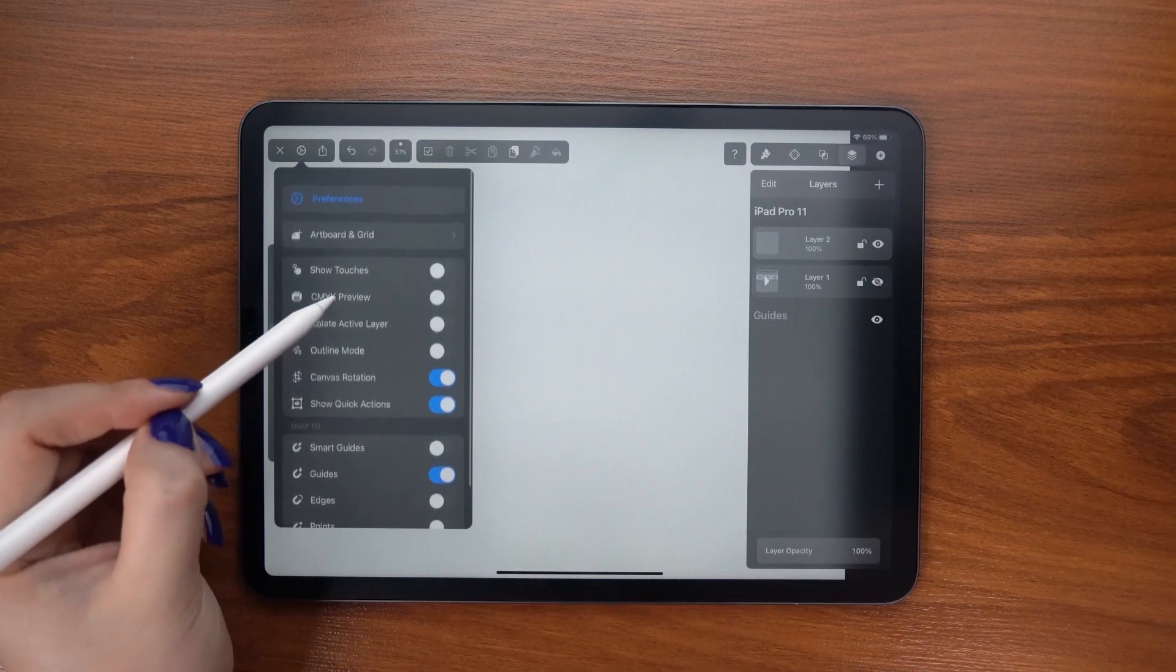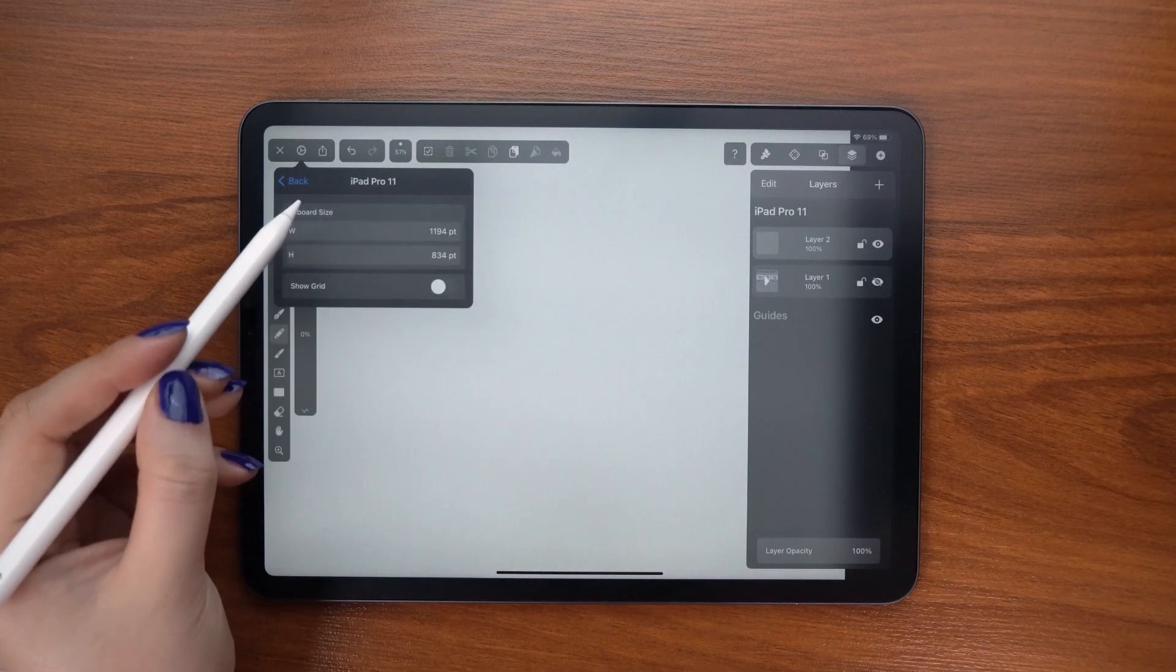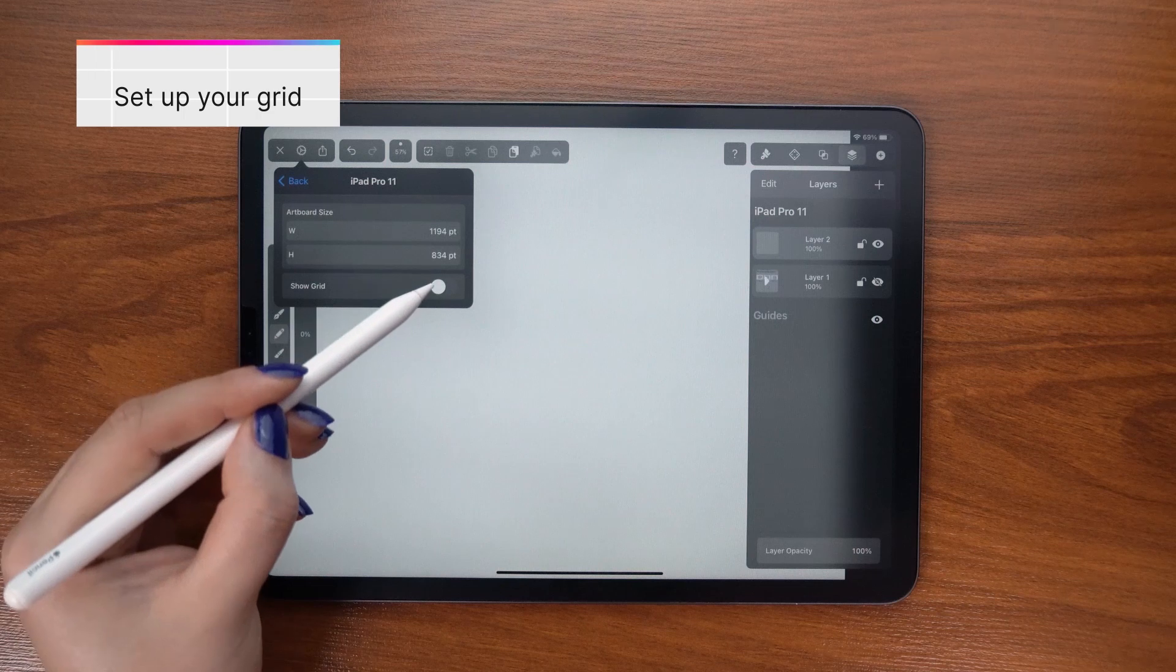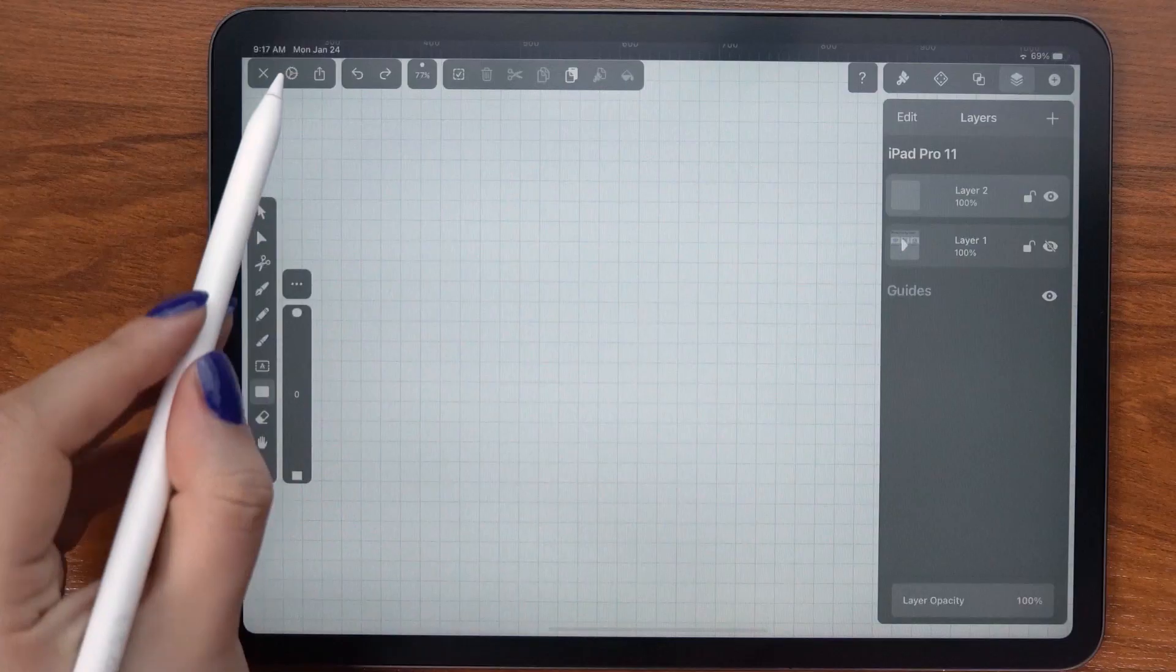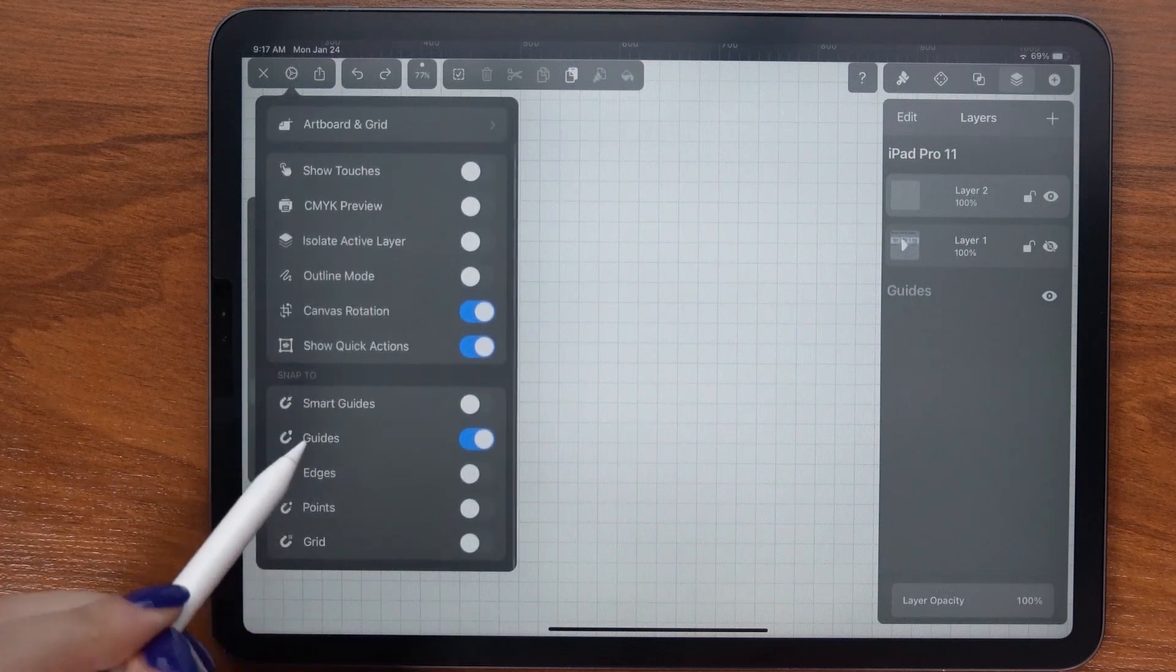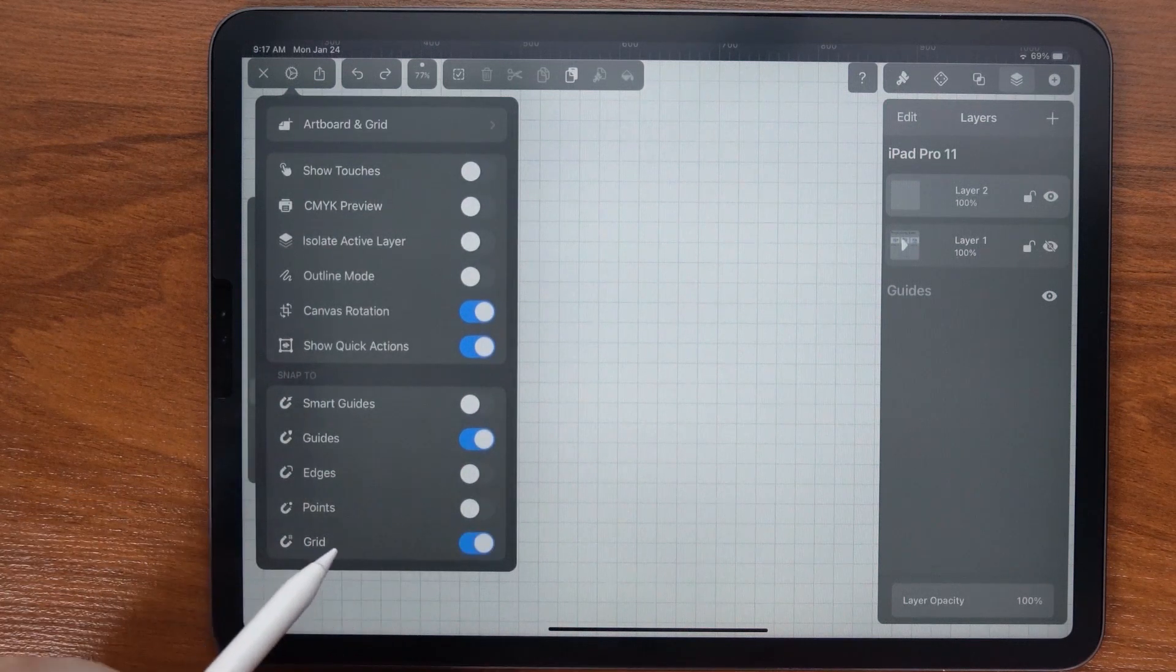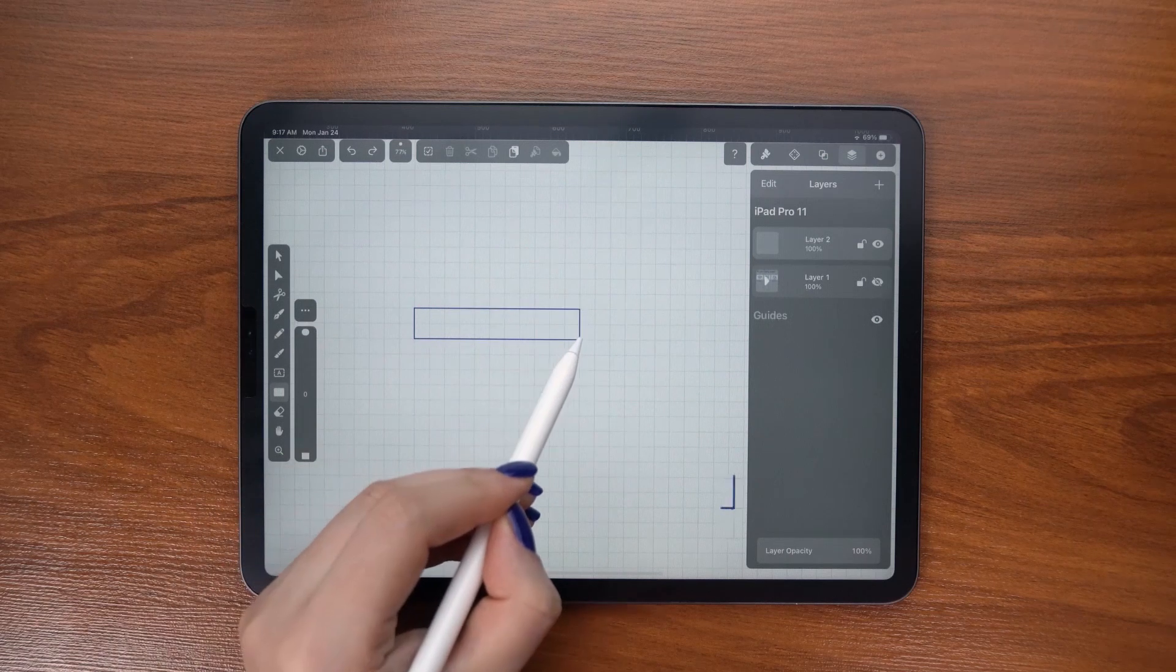But first, let's set up our grid. So go to settings, show grid and I am sticking with my usual 20 points. I am then going to turn on snap to grid so my shapes follow the grid line precisely.